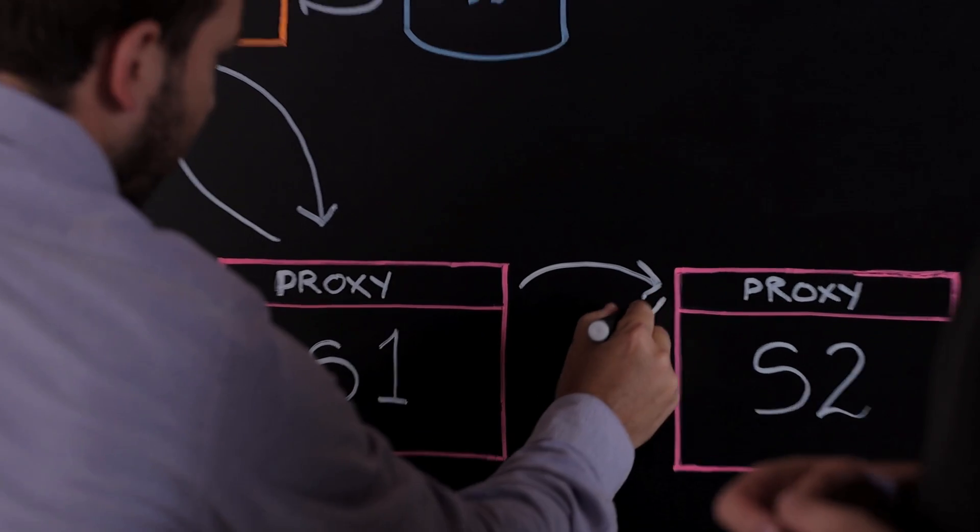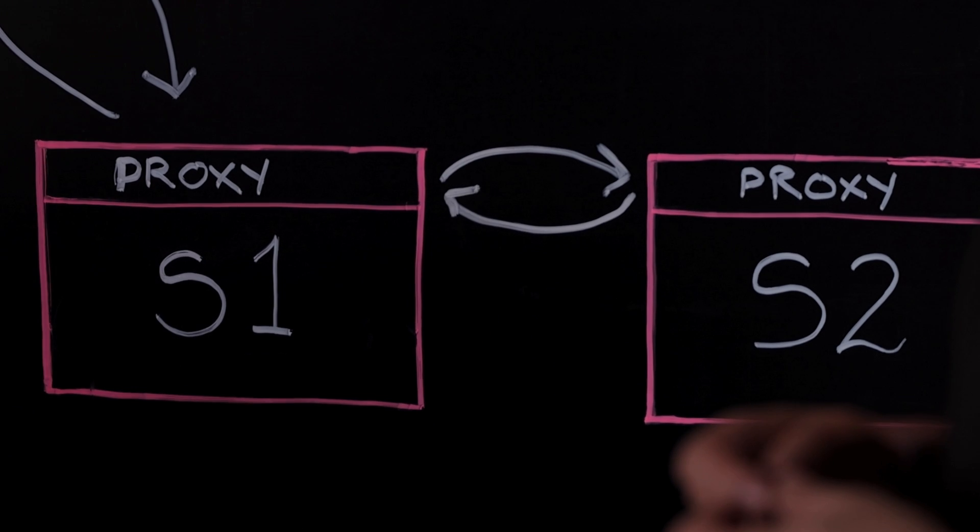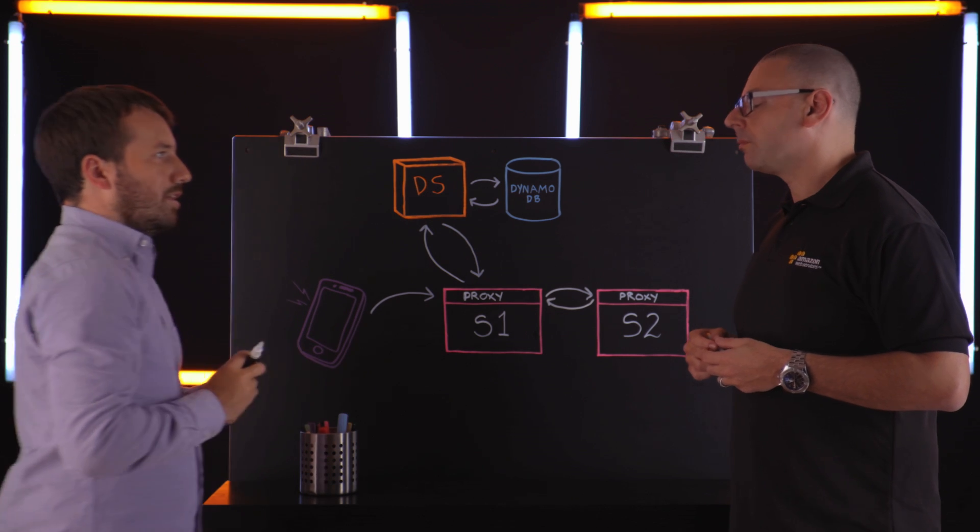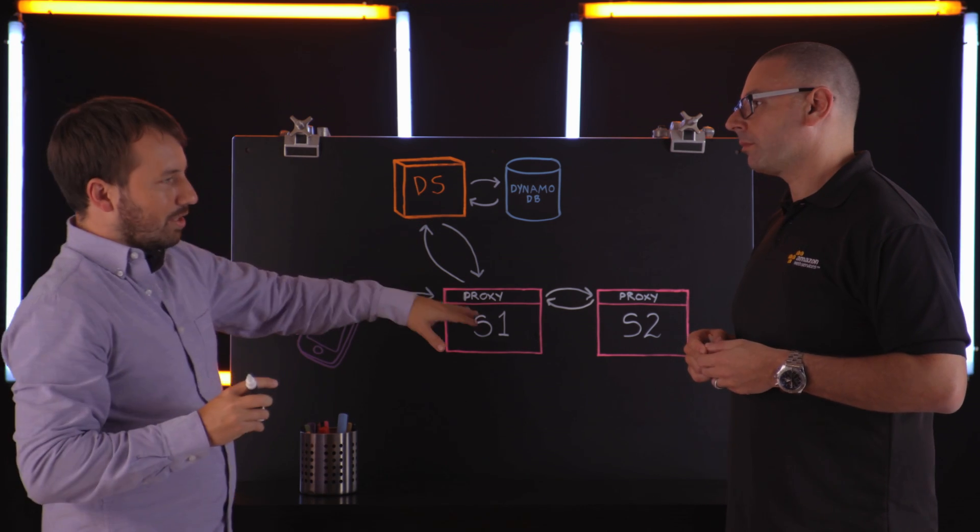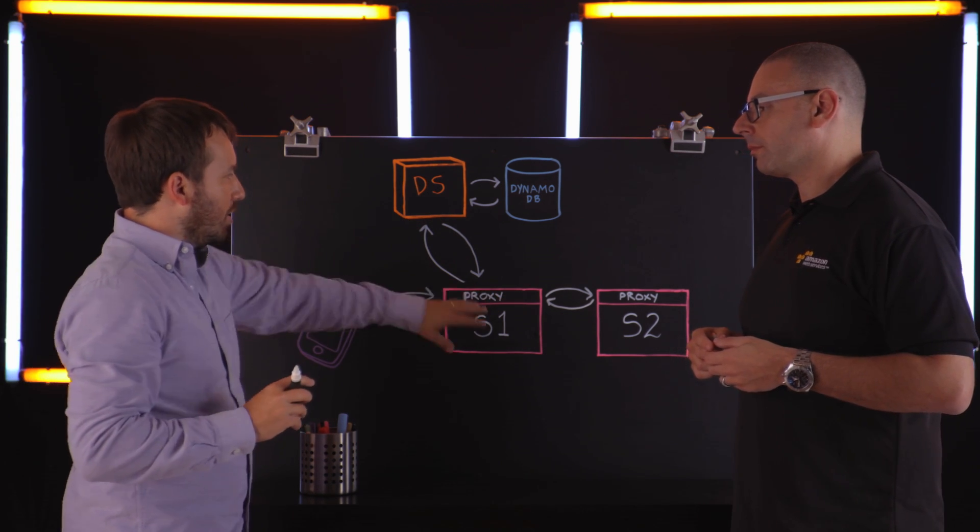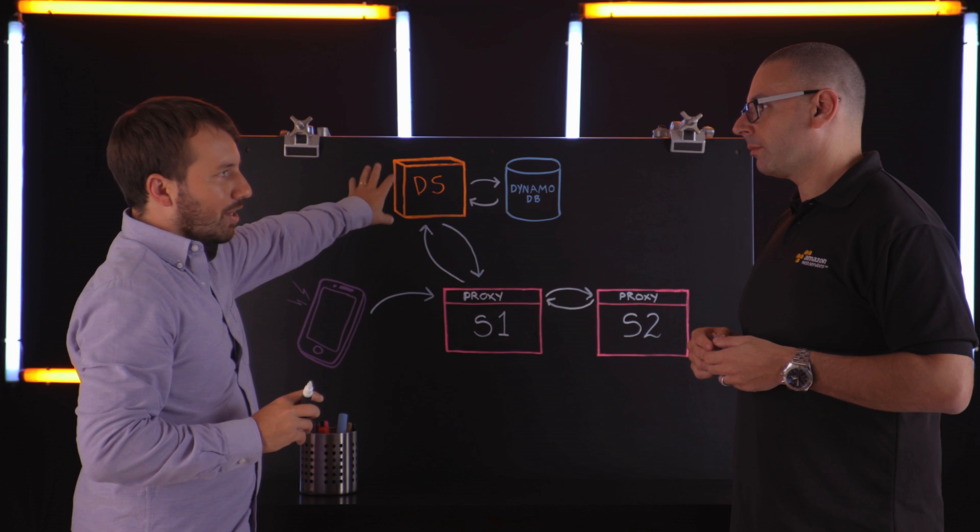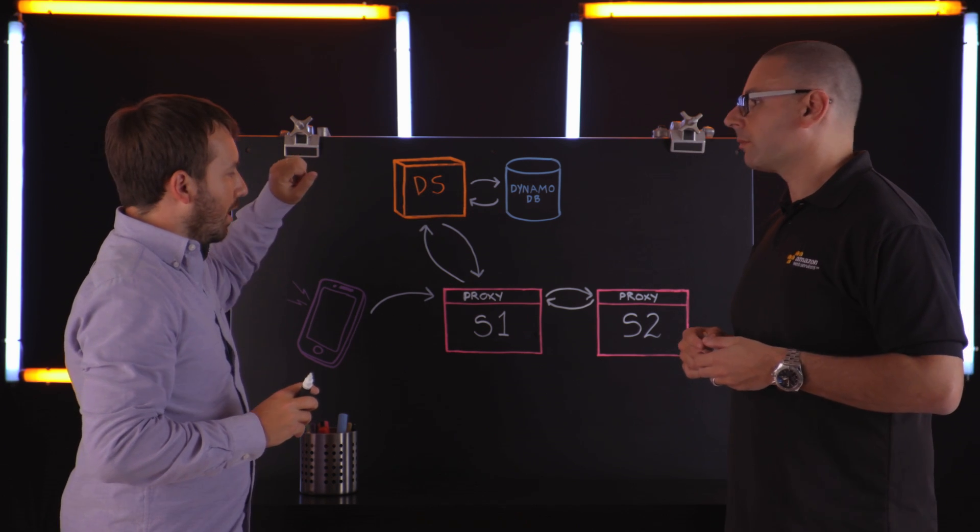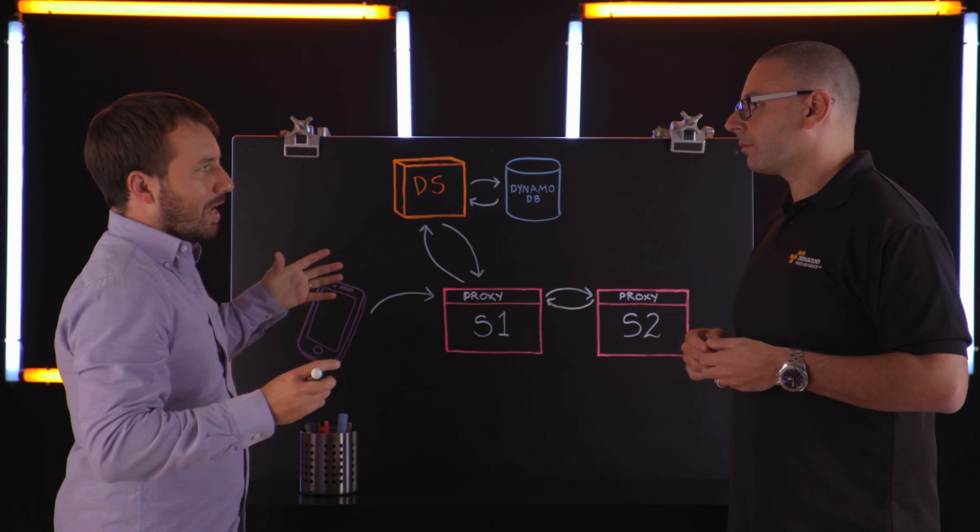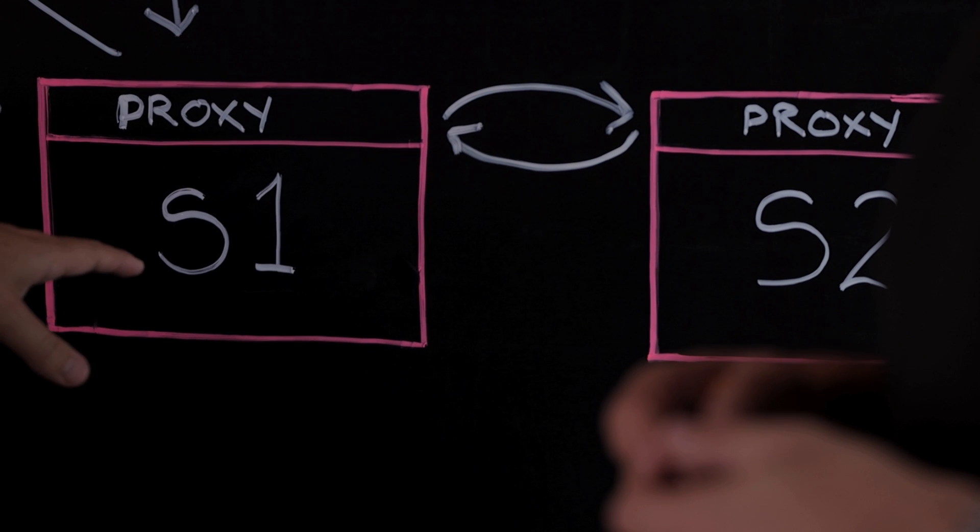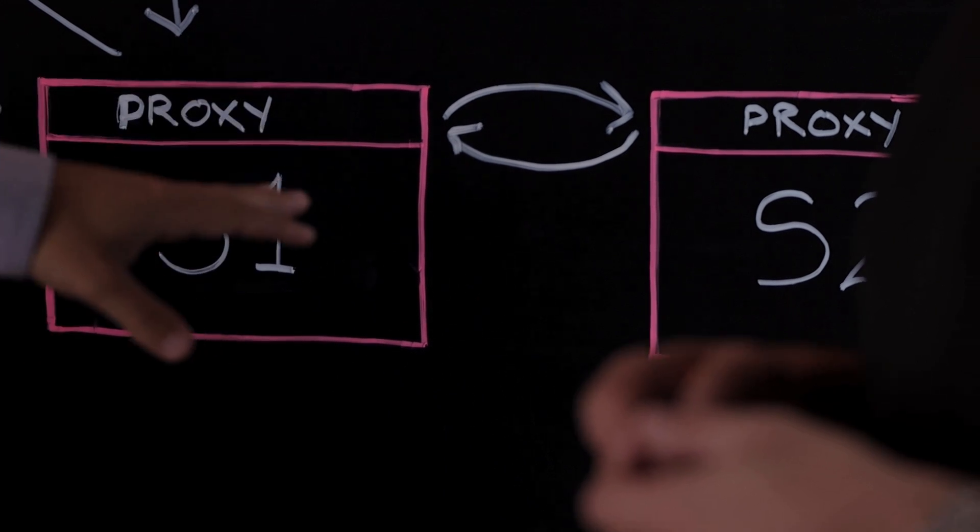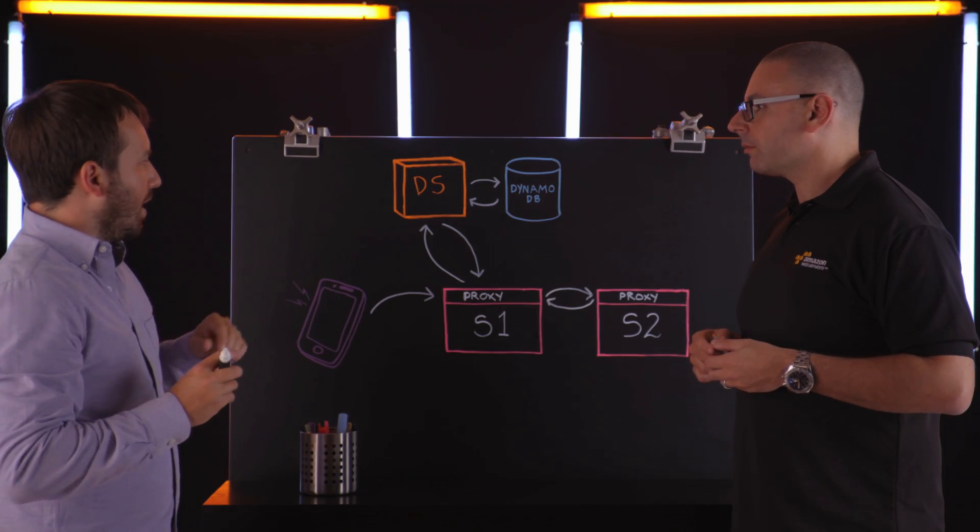Health checking, that sort of stuff. Yeah. So each proxy does its own active health checking. So what that means is in order for service one to talk to this instance of service two, it must have learned about it from discovery service at some point. And it must have also passed active health checking from this instance of S1 to this instance of S2.